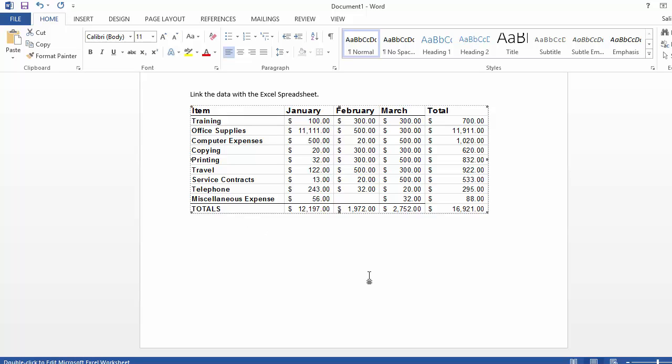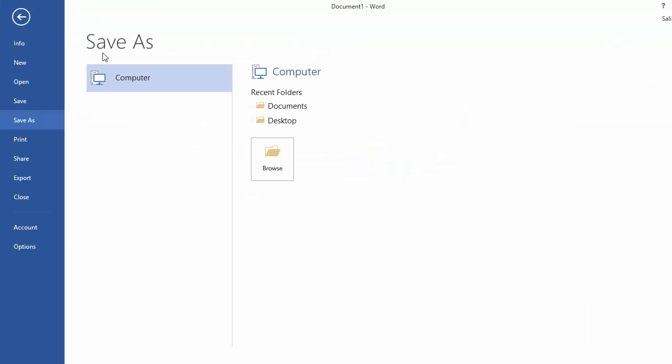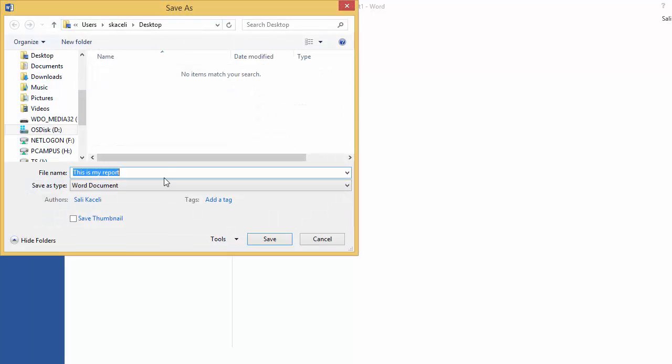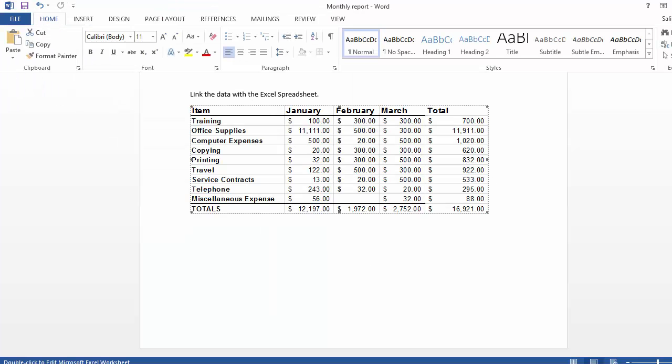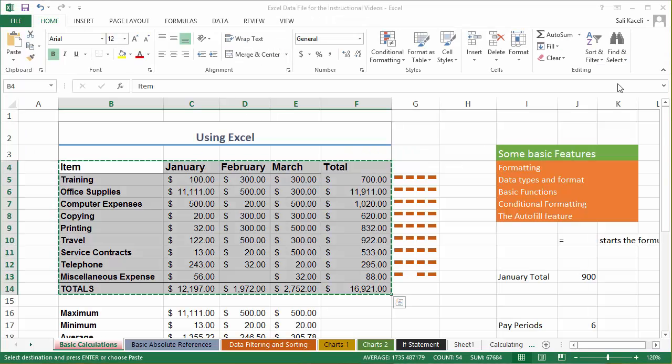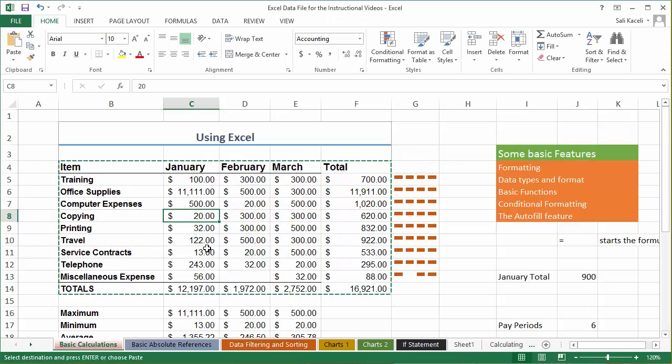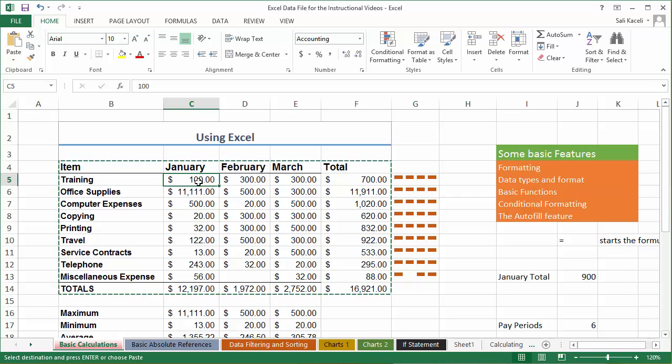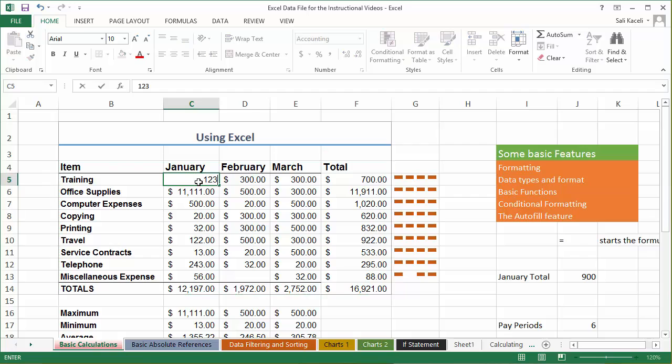Since we pasted it we can assume that the report is done. We're going to save it and we're going to save it on the desktop. I call it my monthly report. Now a month has passed by or whatever time has passed by, and notice my training expense for January in the previous report was $100 before. Now I'm going to make it $123.